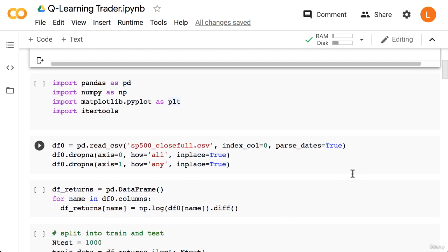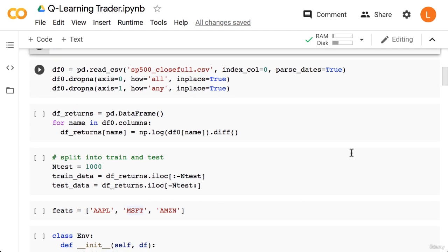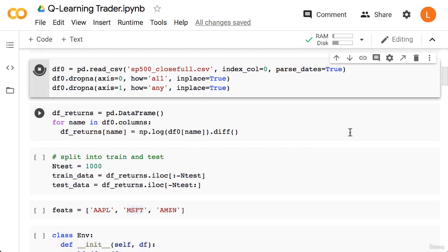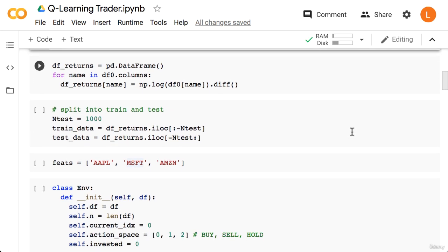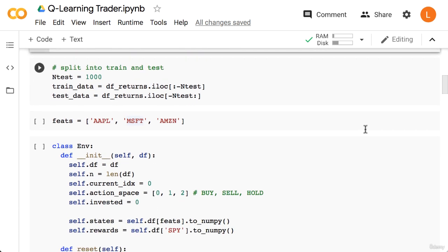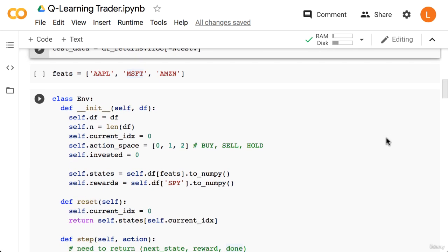Next, we import pandas, numpy, matplotlib, and itertools. You'll see how we make use of itertools shortly. Next we load in our data frame using pd.read_csv. Since you've already seen how we process this data frame, we'll go through this more quickly. So first, we drop any rows that have all missing values, since these rows are irrelevant. Next we drop any columns with at least one missing value, since we don't want to bother with forward filling or back filling. Next we generate a new data frame containing all log returns for each of the S&P components. Next, we split the data into train and test using the returns data frame. Next, we specify that our input features will be Apple, Microsoft, and Amazon.